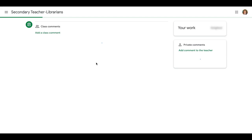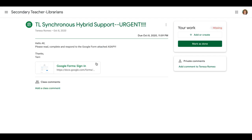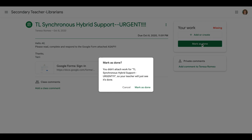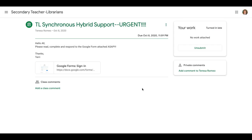And you can go in and mark as done, add something in. And that's it.